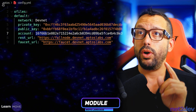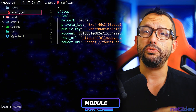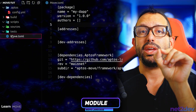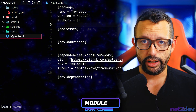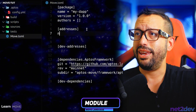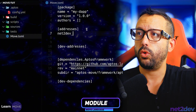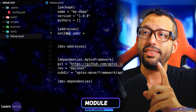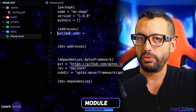I am going to define a variable in the Move TOML package file. This variable will be used to reference the module that we are going to write. So under addresses, I am going to type `net_to_def_ADDR`. With this variable, I can then define the module pointing to this address.